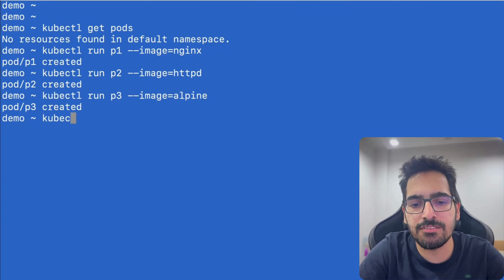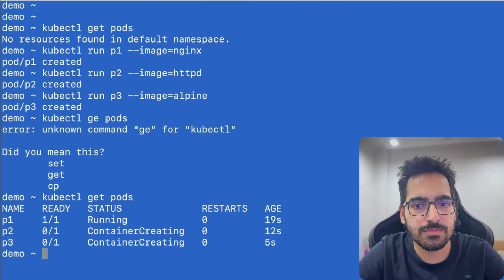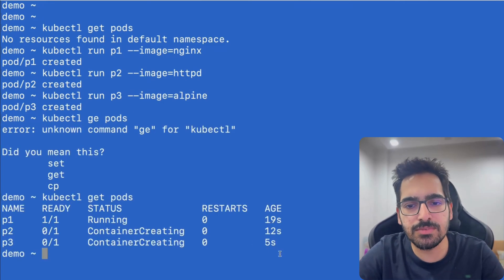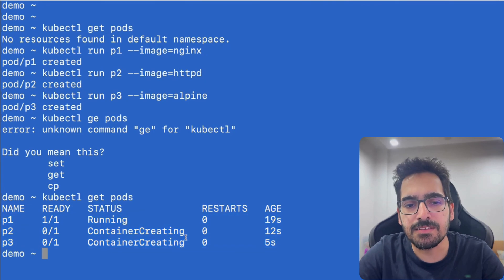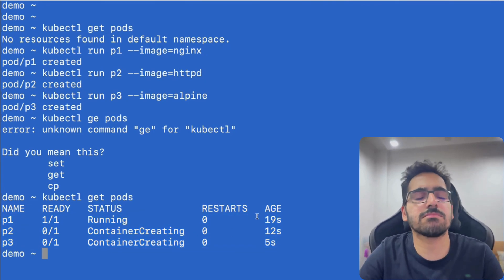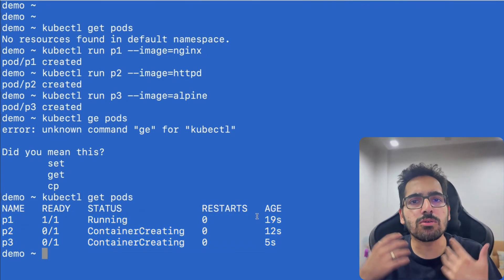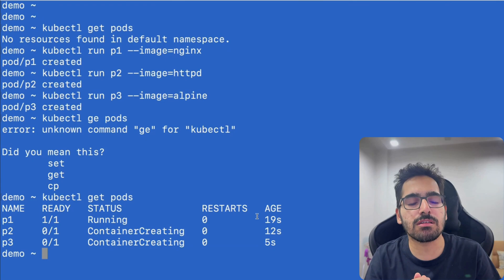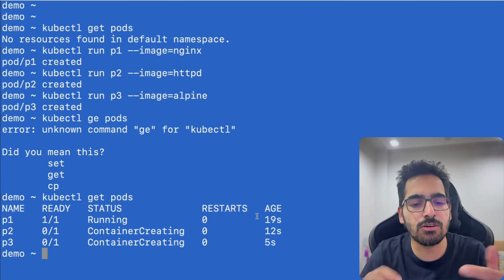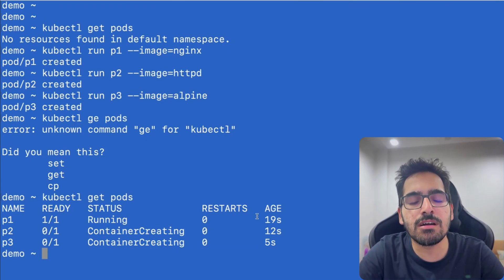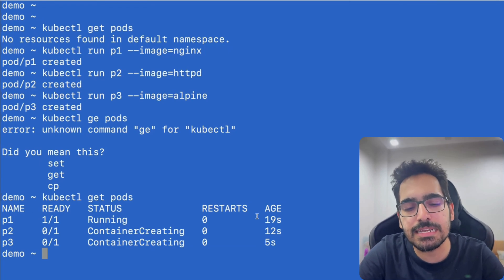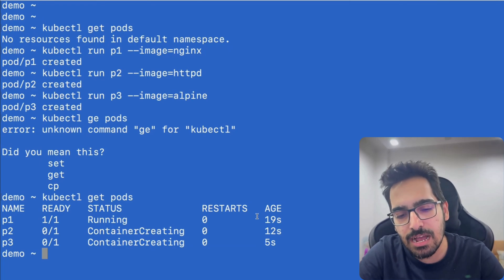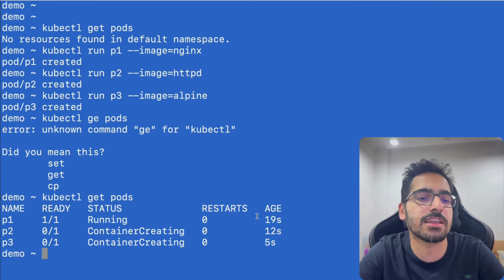So now we have three pods. You can see they're running and in container creating status. Although we're not worried about the pod status or whether it's running or not, we're only concerned about the images with which the pod is being created, and are those images having any vulnerabilities?